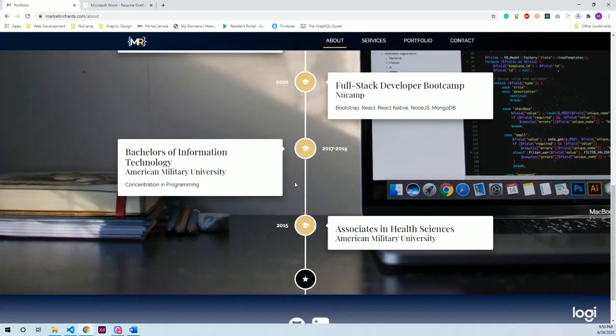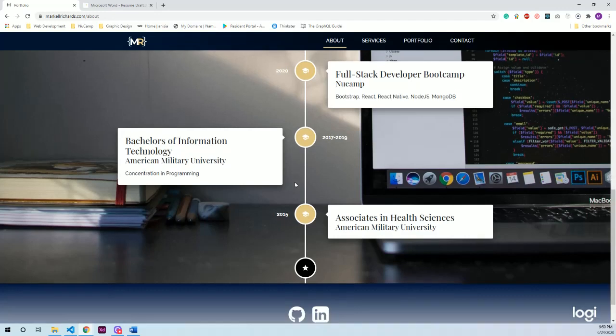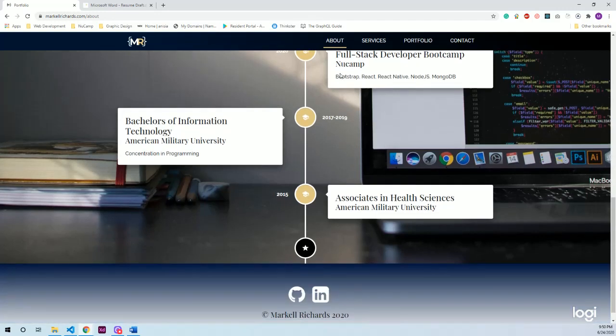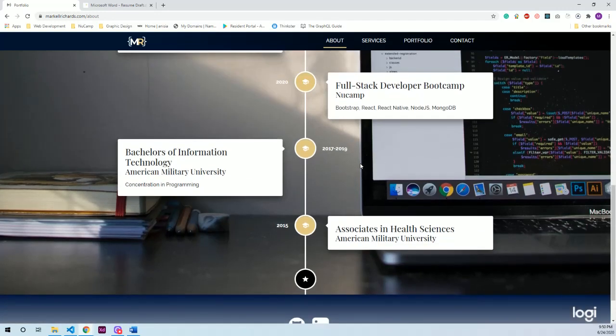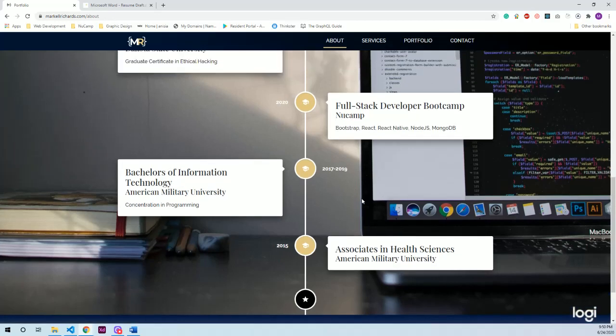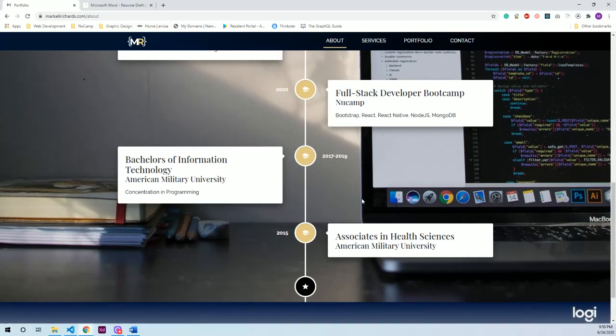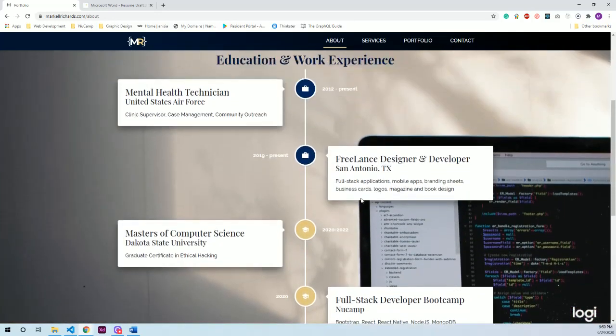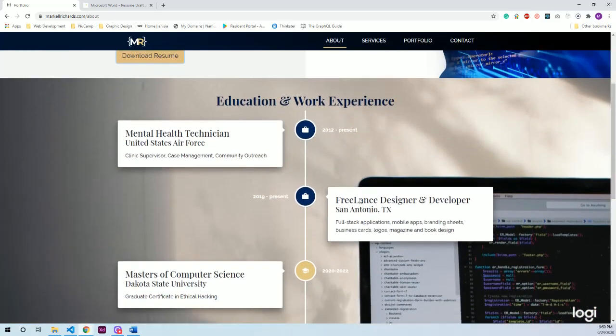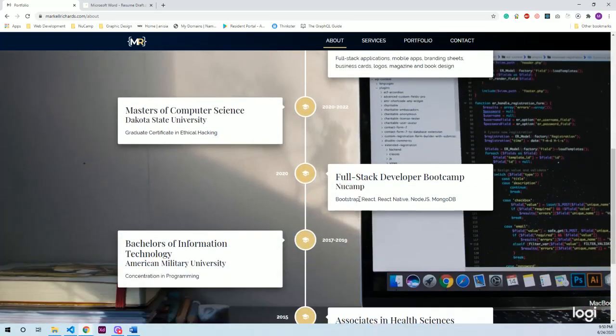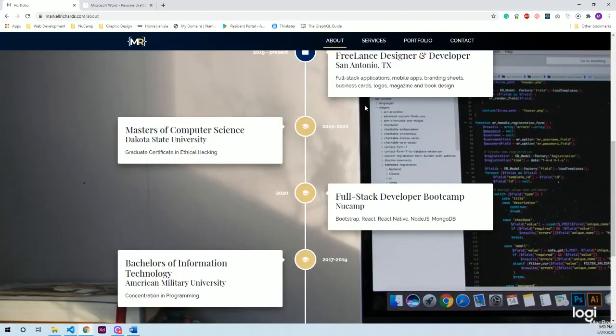It is completely responsive, so when a mobile user sees this all the items stack on the right hand side. So this covers my education and my work experience at a quick glance, and the resume has the full details.